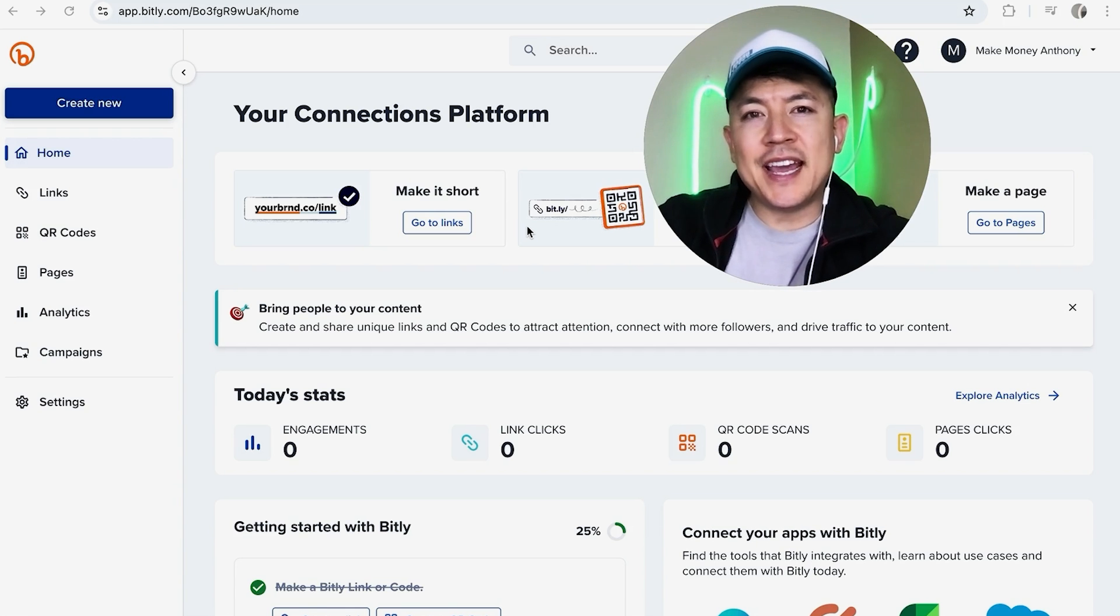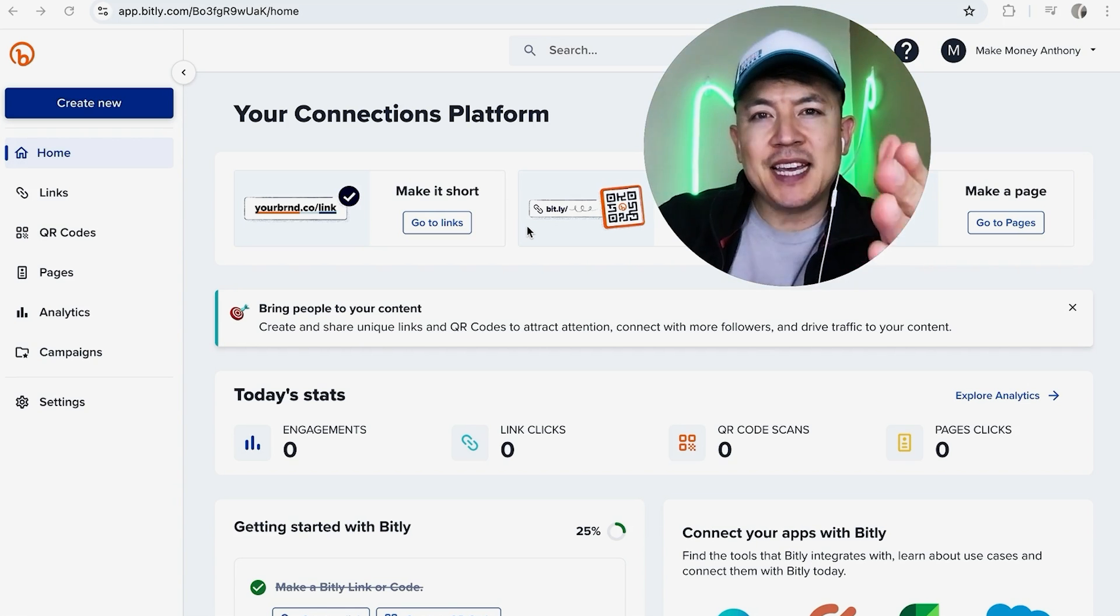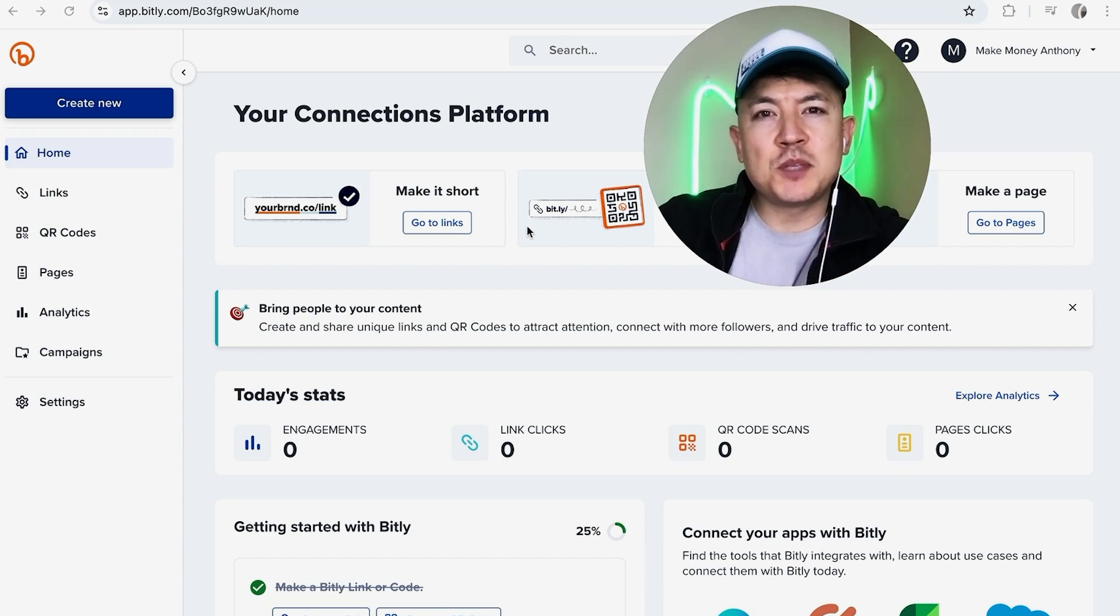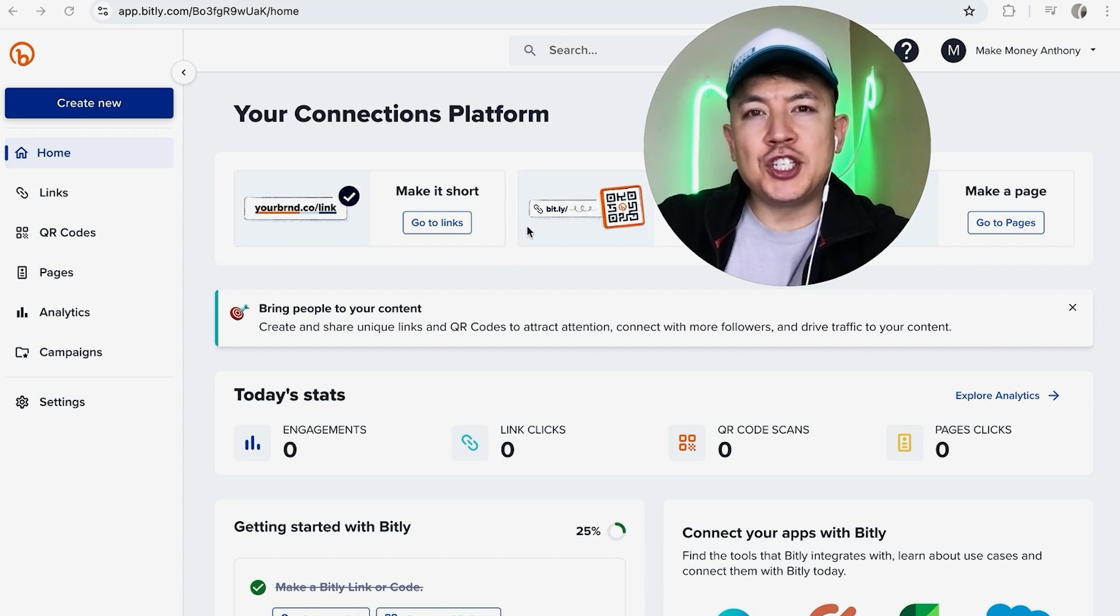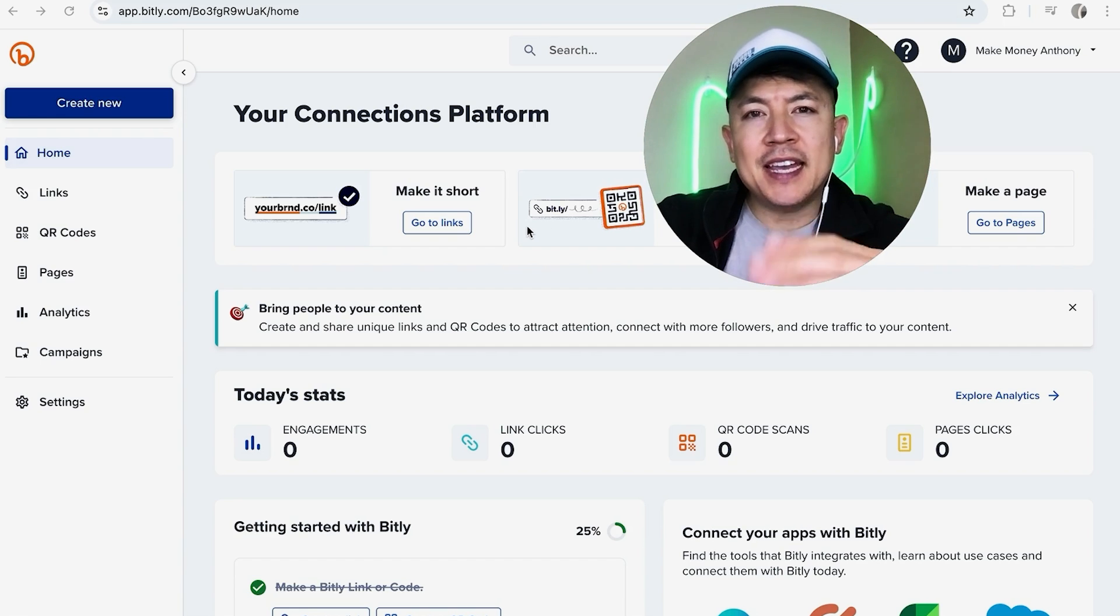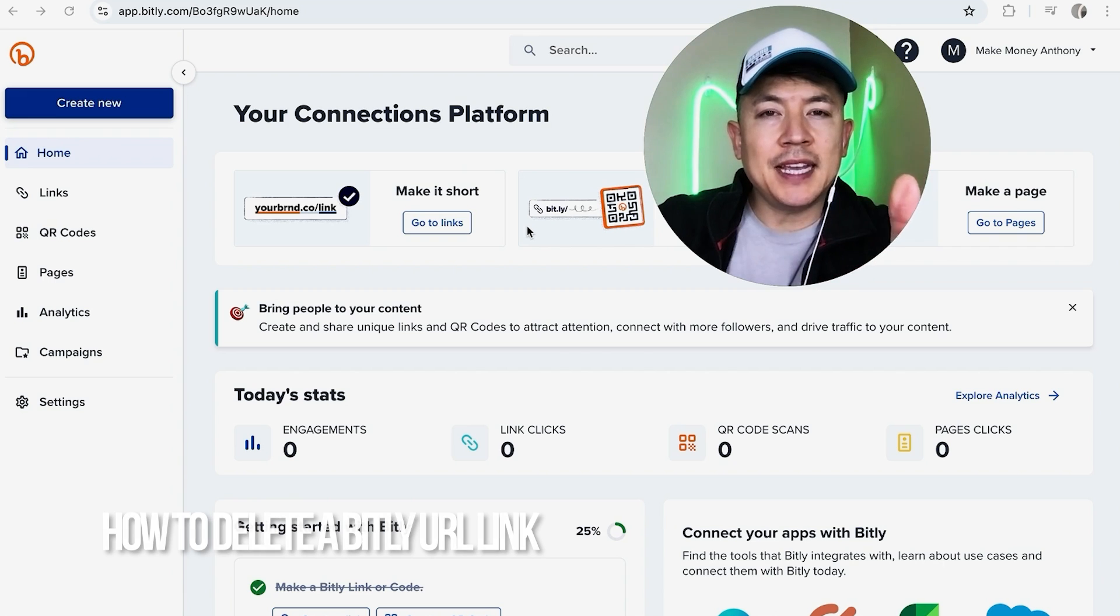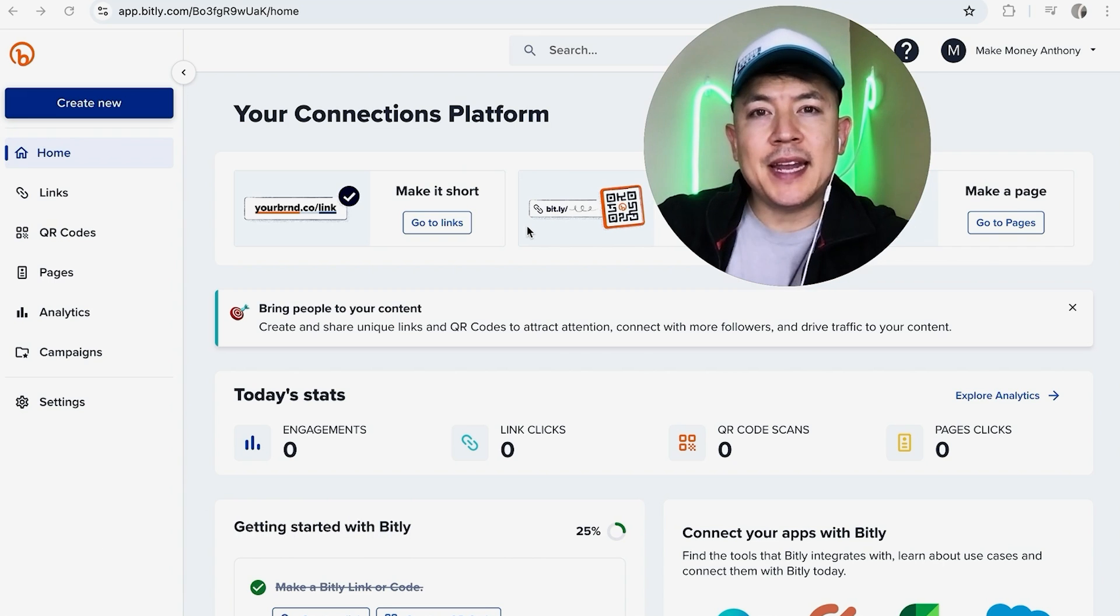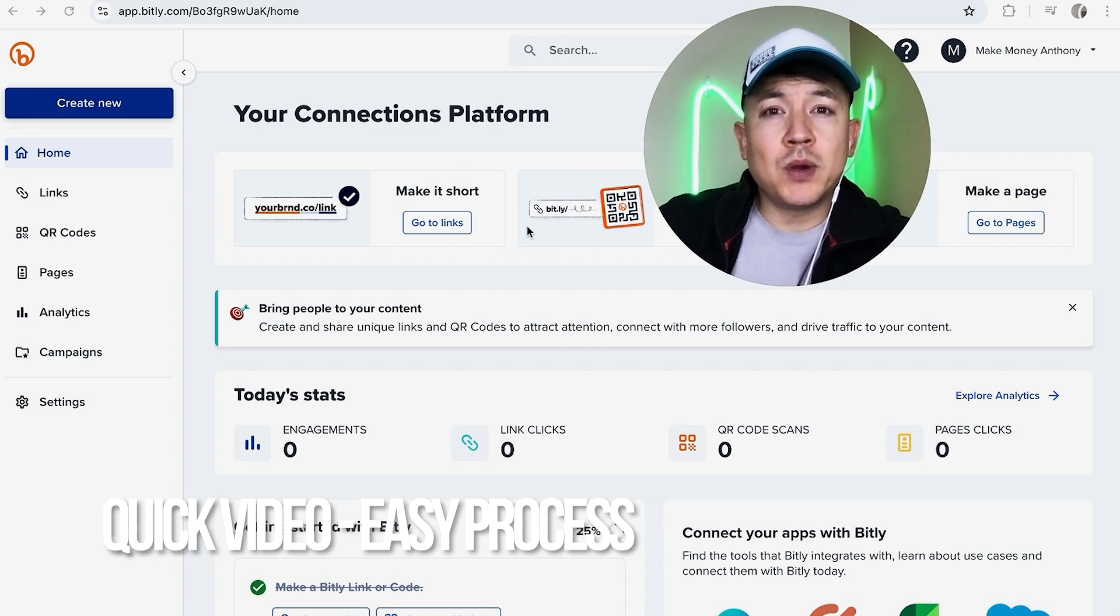Hey, welcome back guys. So today on this video we are talking about your Bitly account and more specifically, I'm going to quickly answer a question I keep getting a lot on my other video: How do you delete one of your Bitly links? So let's go ahead and talk about this.